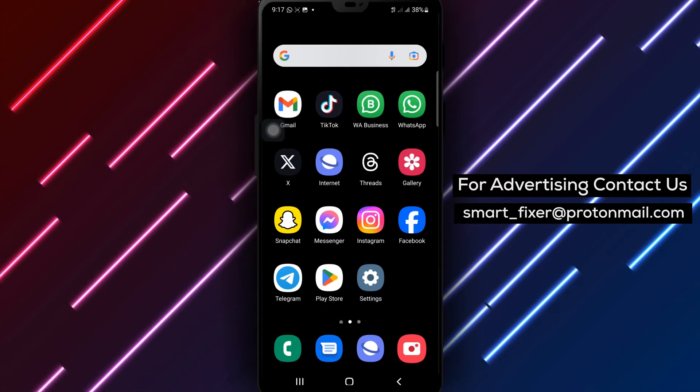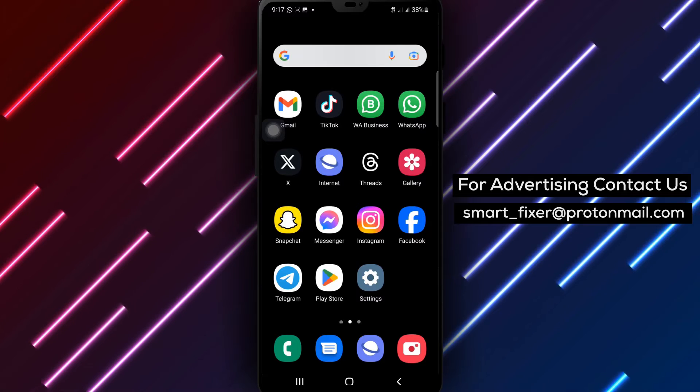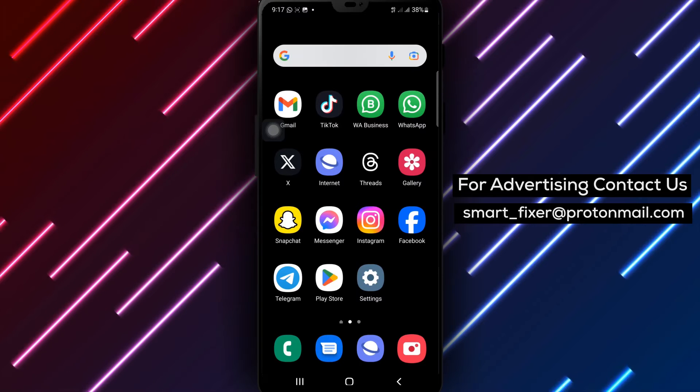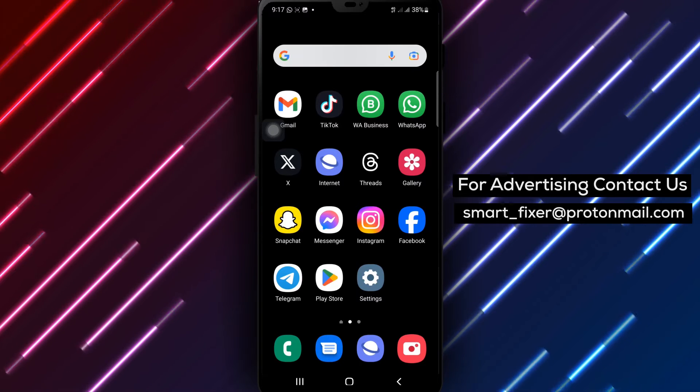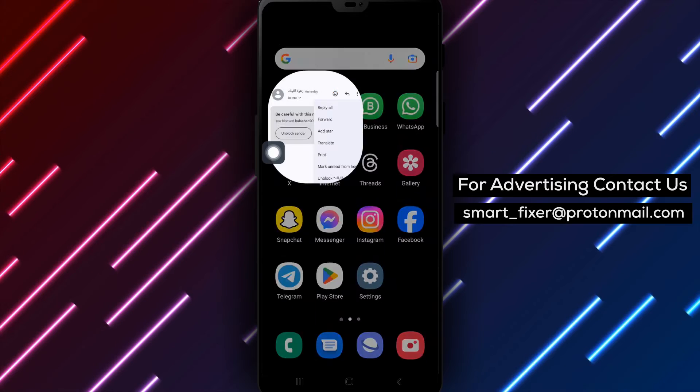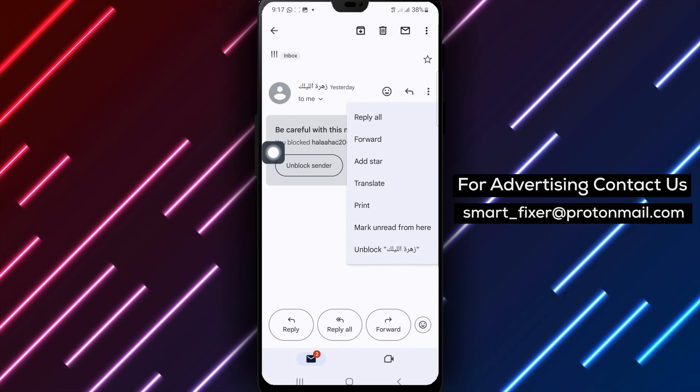Step 1. Open Gmail on your device. Step 2. Choose an email from the person you want to unblock and tap on it to open the email.